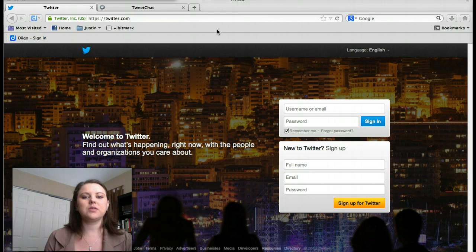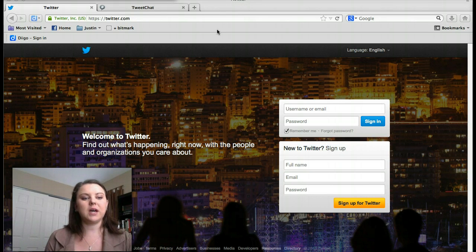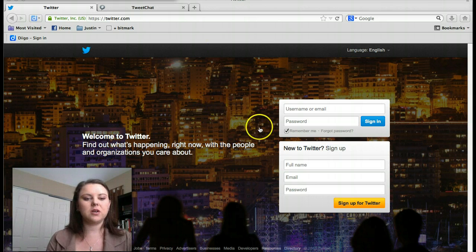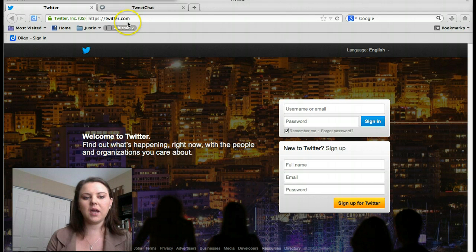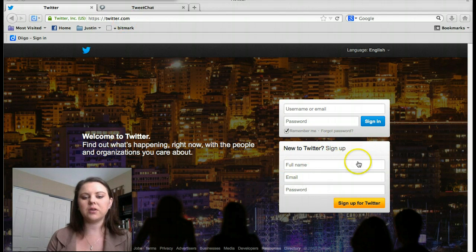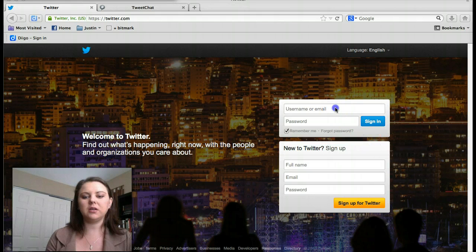We'll be using those as your directive number four each week for our live chats. To get started, if you do not have a Twitter account, you need to sign up. Go to www.twitter.com and simply create an account. If you already have one, make sure you go ahead and log in.